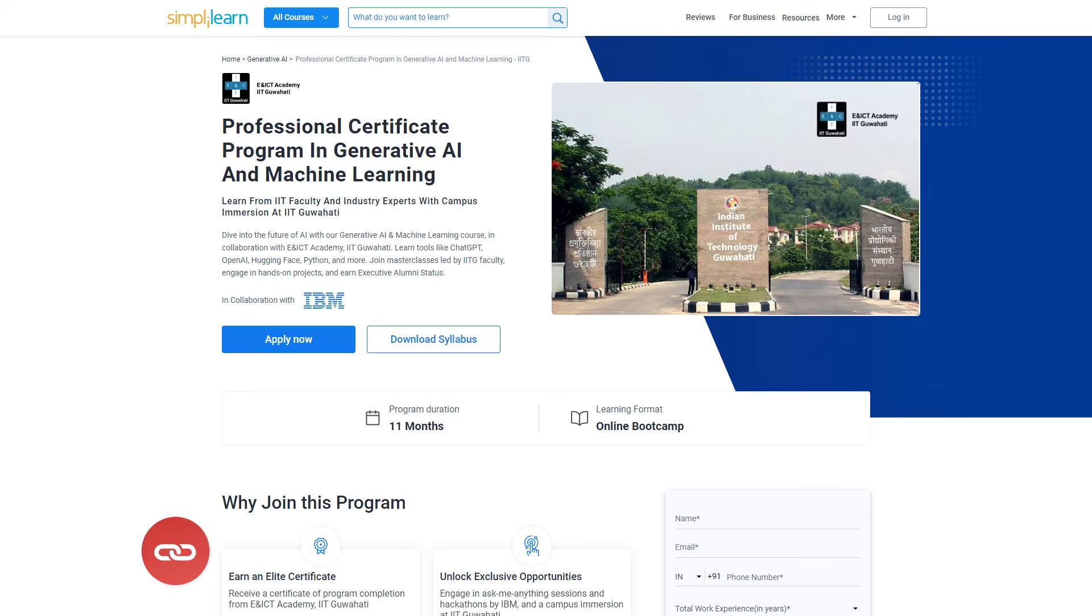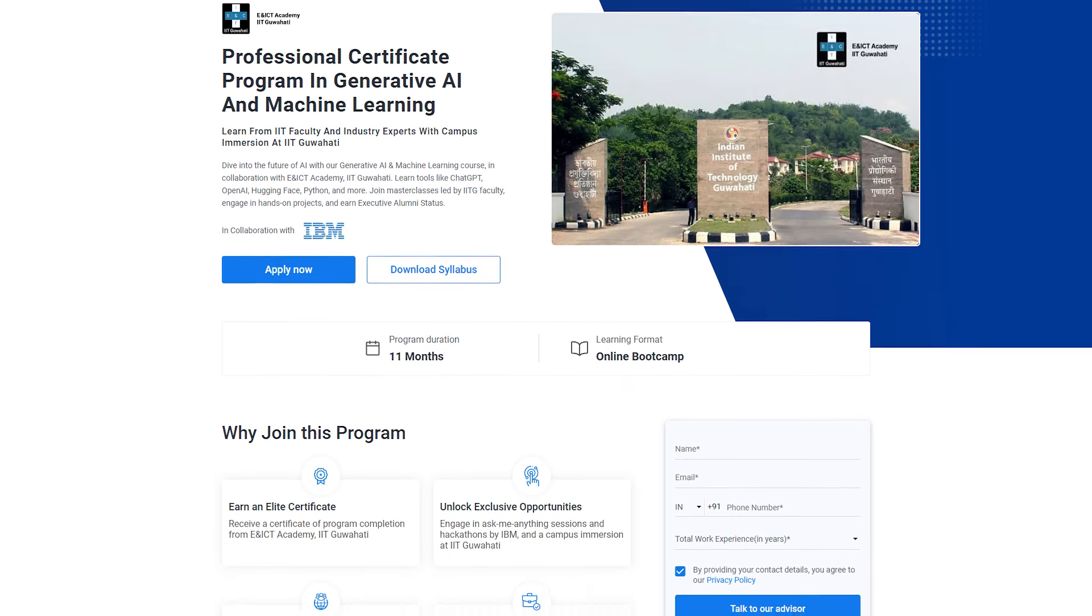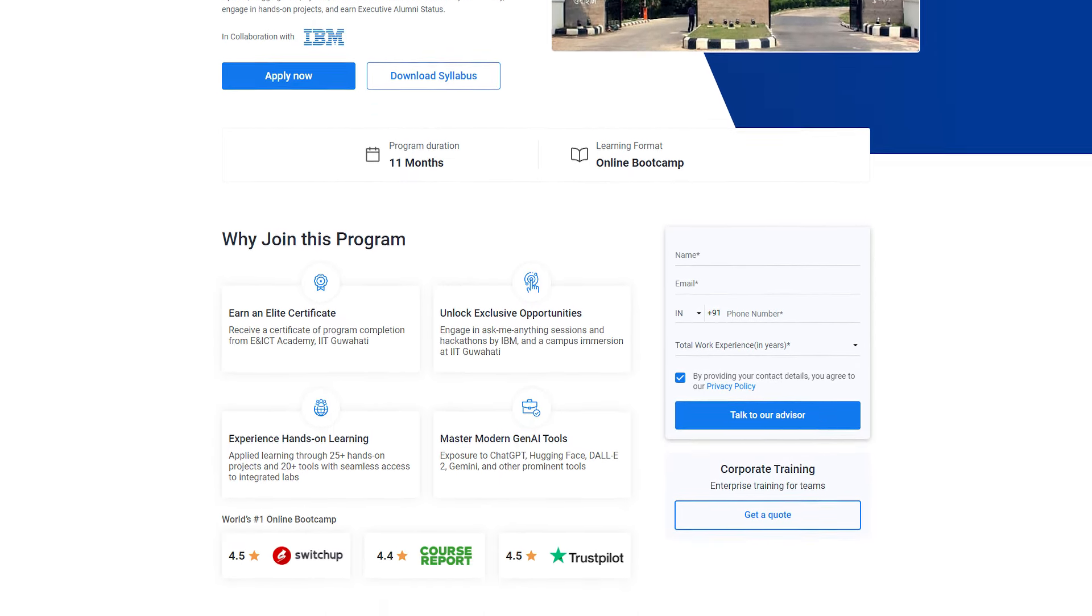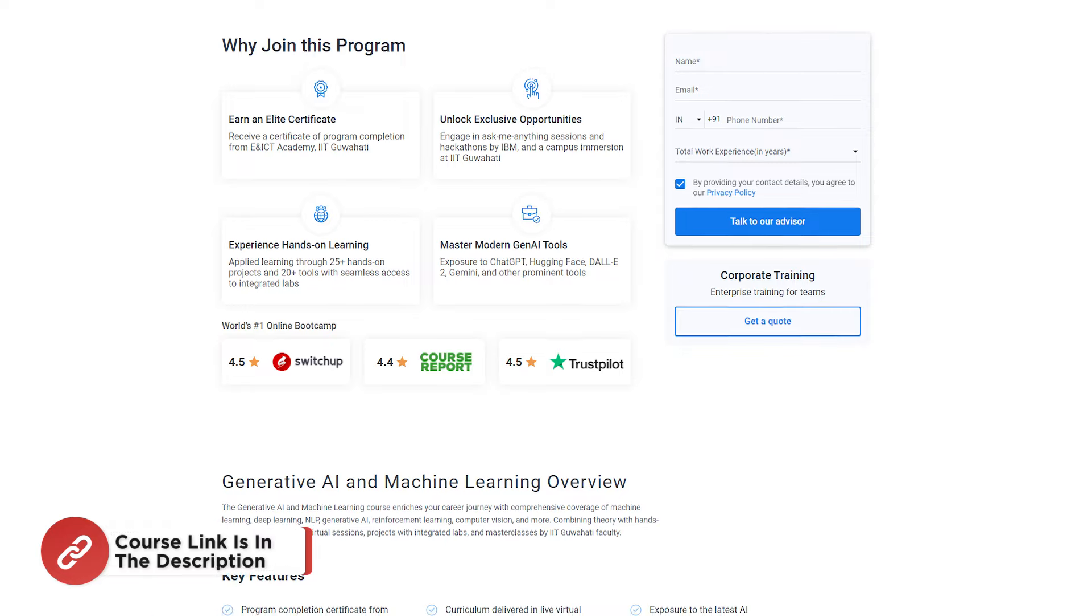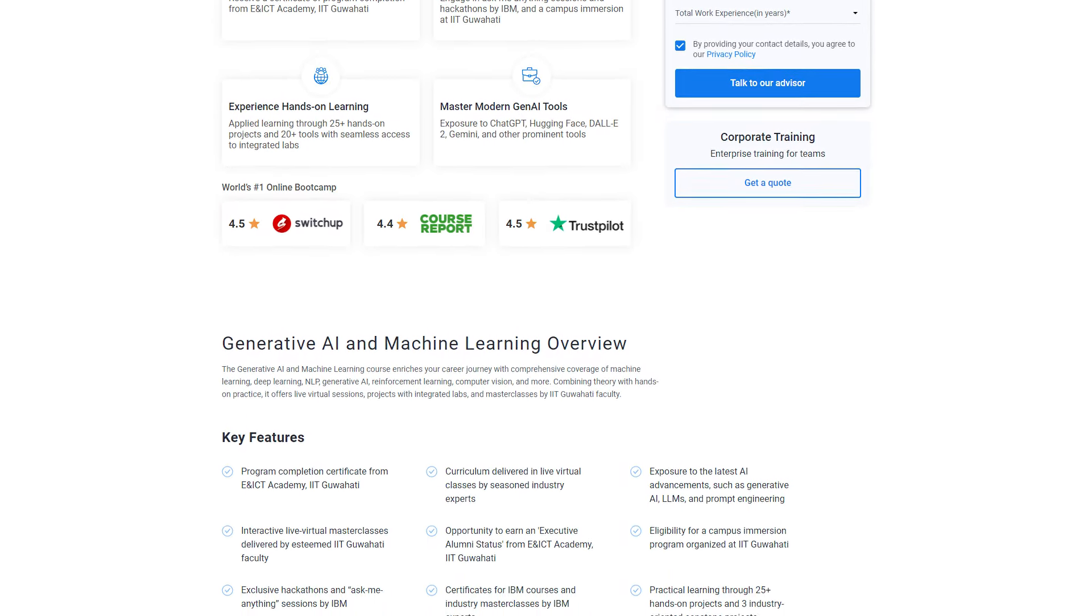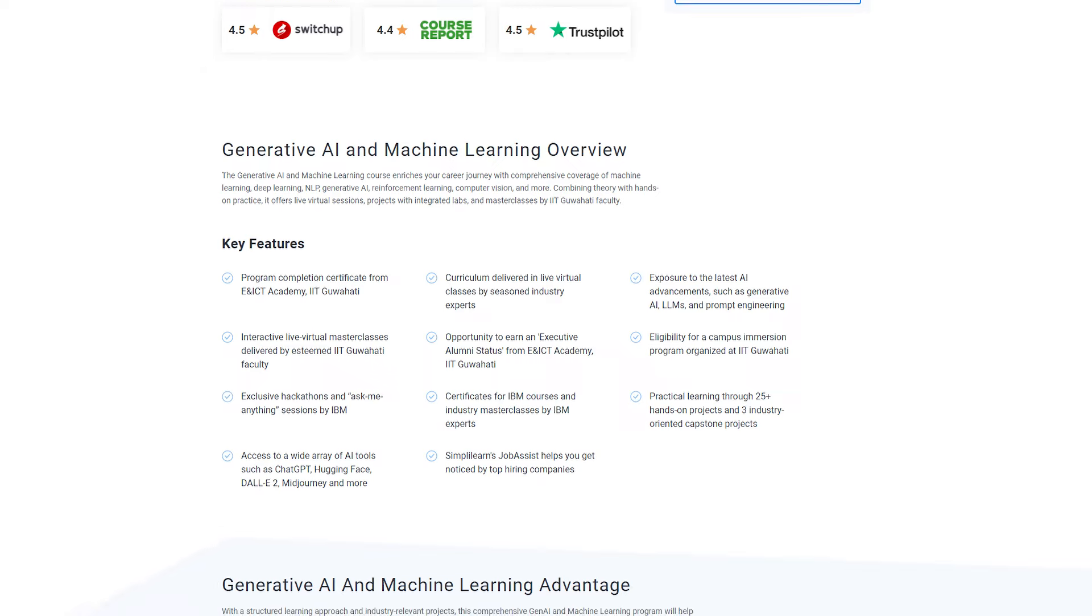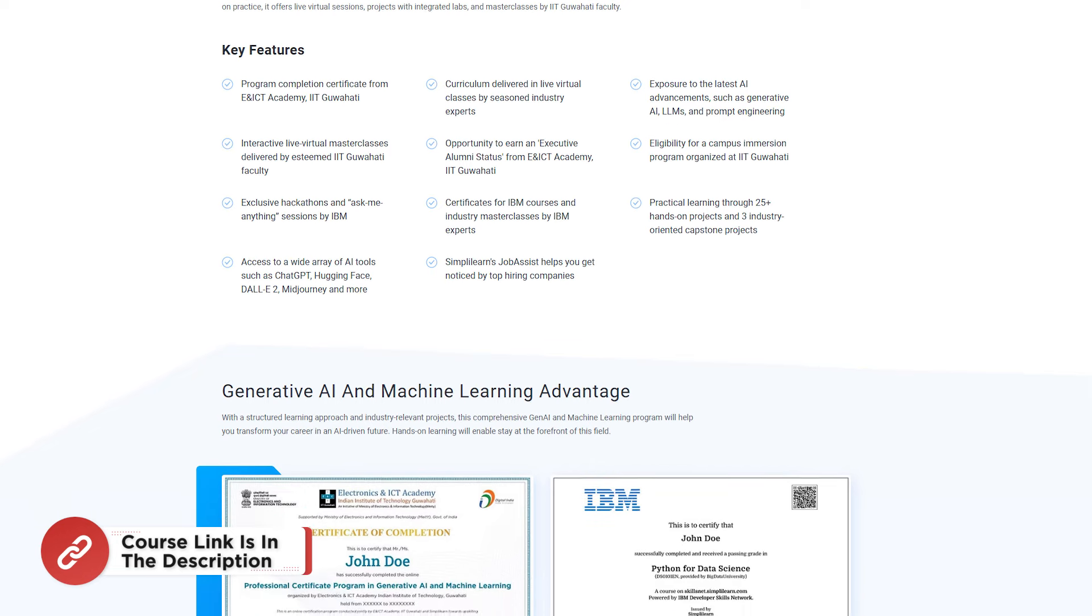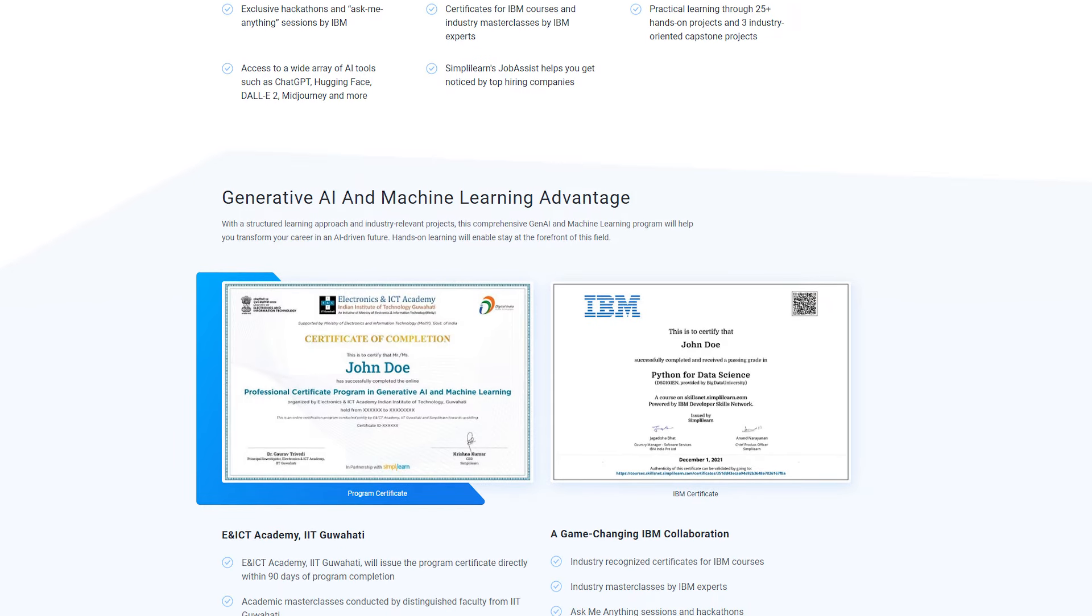If you are really interested in fast-tracking your career in AI and machine learning, then this is the perfect opportunity for you. Simply Learn's Professional Certification Program in Generative AI and Machine Learning in collaboration with E&ICT Academy, IIT Guwahati is designed to give you hands-on experience with tools like ChatGPT, OpenAI, Hugging Face, DALL-E 2 and more. Over the course of 11 months, you will engage in live virtual classes with IIT Guwahati faculty and industry experts, work on 25-plus projects and participate in exclusive IBM Hackathons and Ask Me Anything sessions.